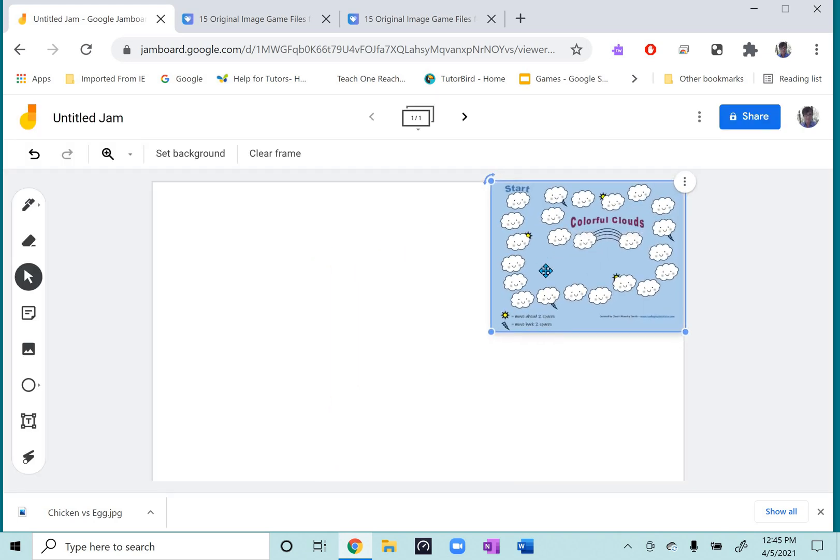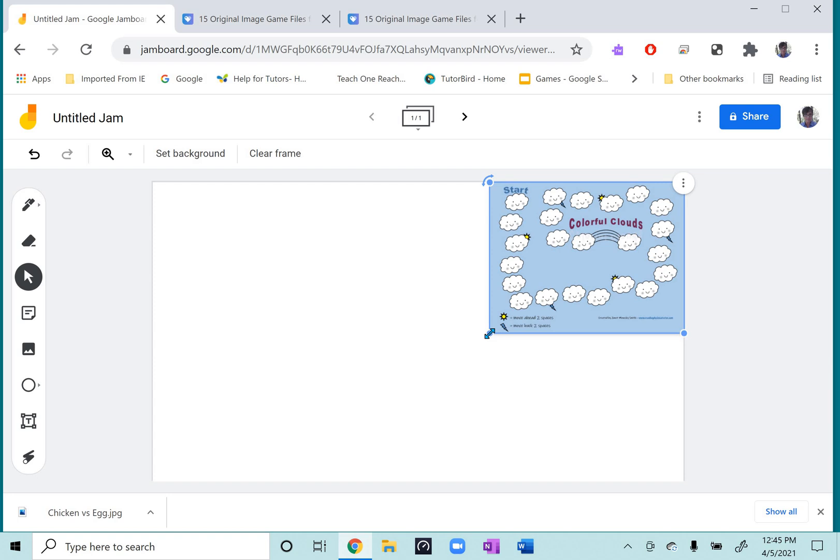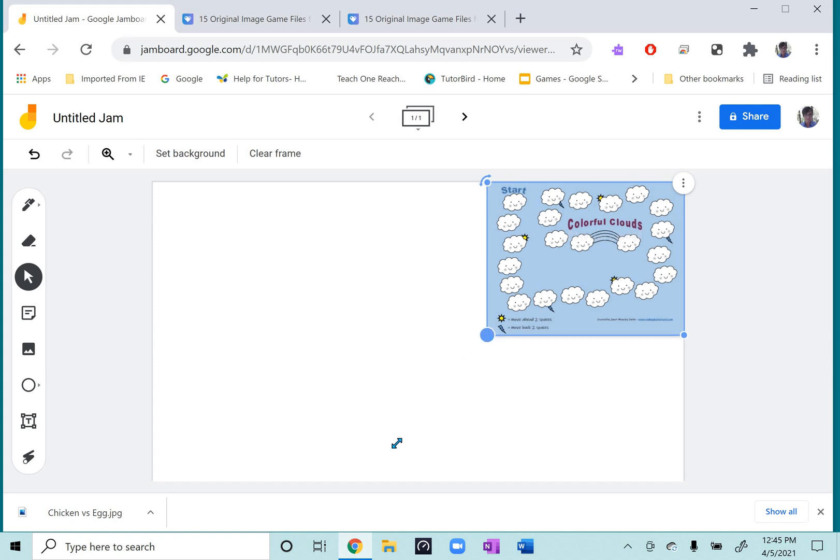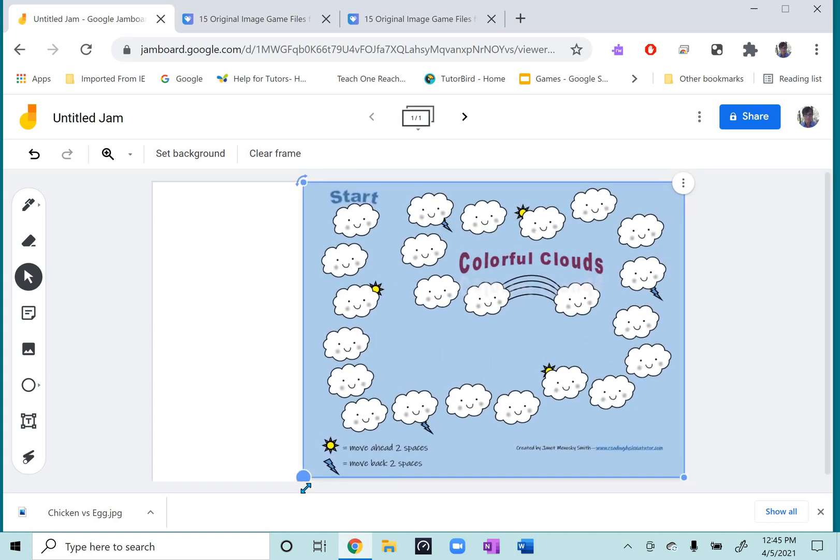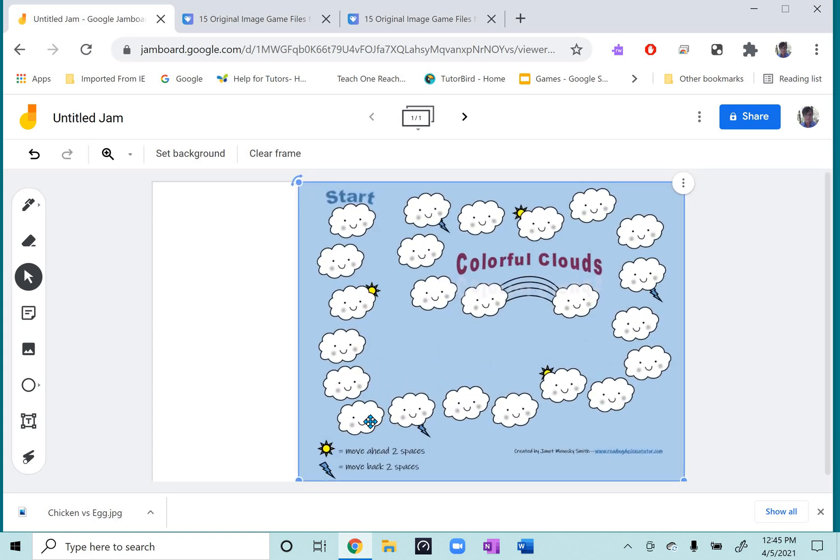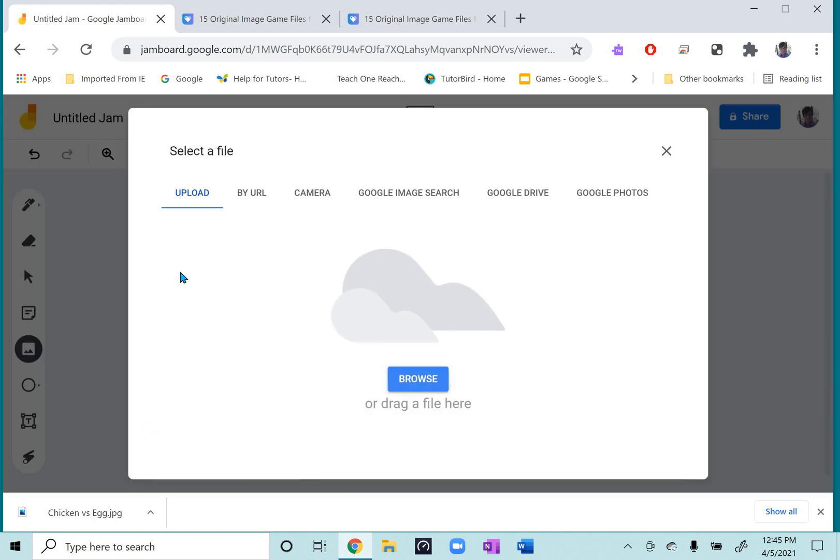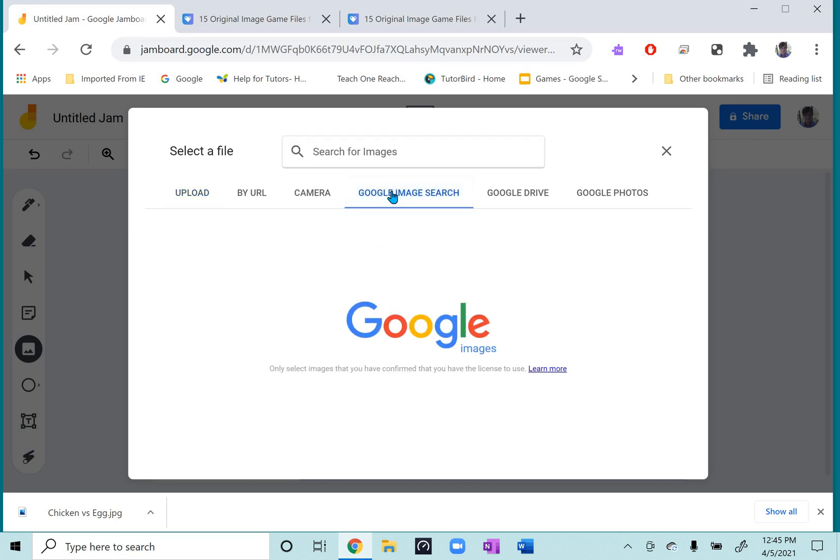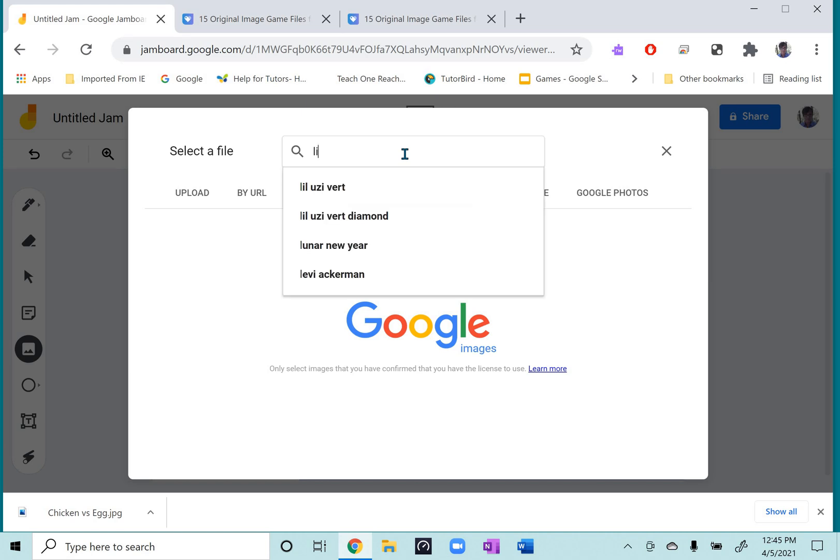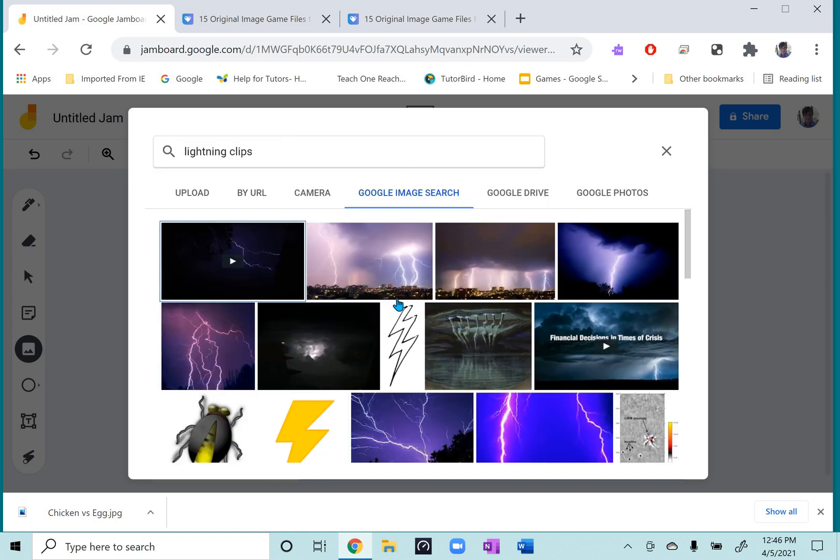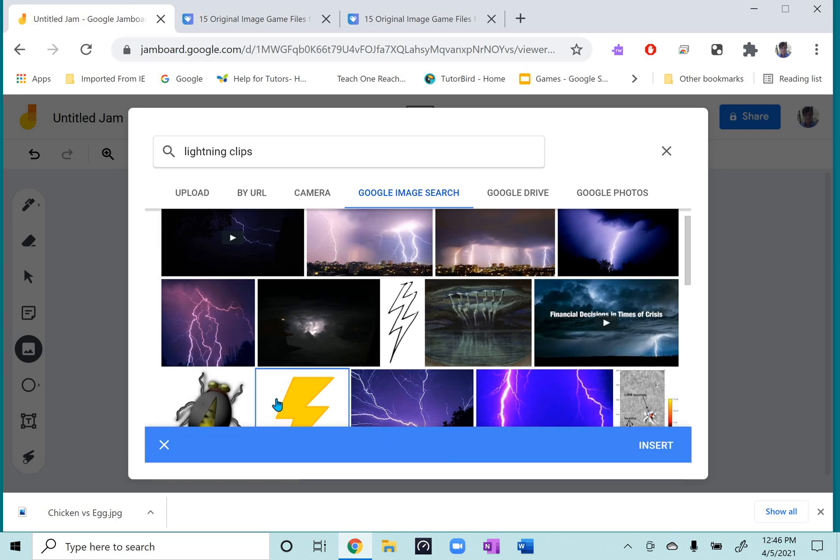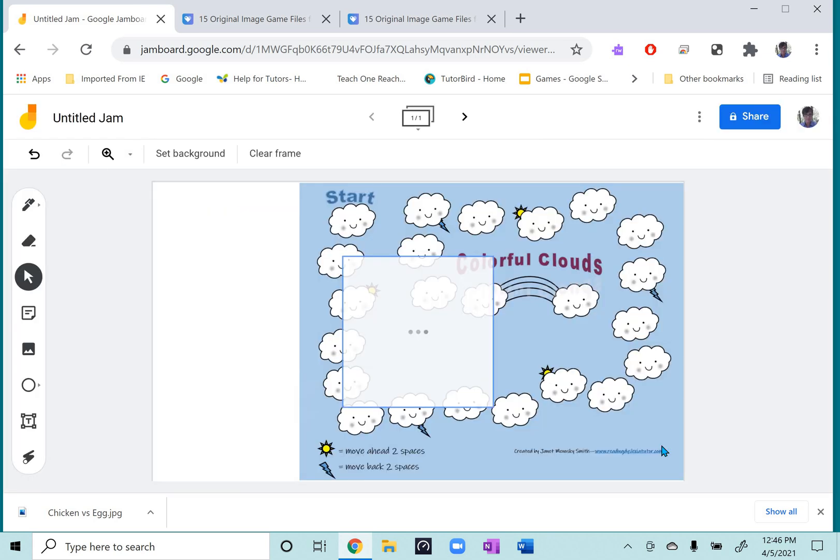And that opens up in Jamboard. And I usually put them up in a corner and drag it down to fill most of the Jamboard. And for this game, I need game pieces, so you can just look for some cute clip art. And I had been looking for some things that fit with the colorful clouds theme, so I'm going to pick that lightning bolt for a game piece.